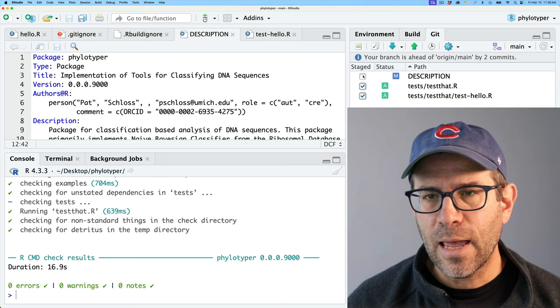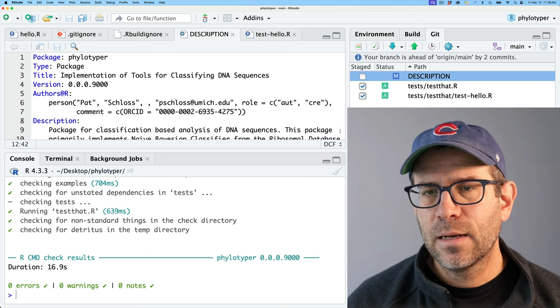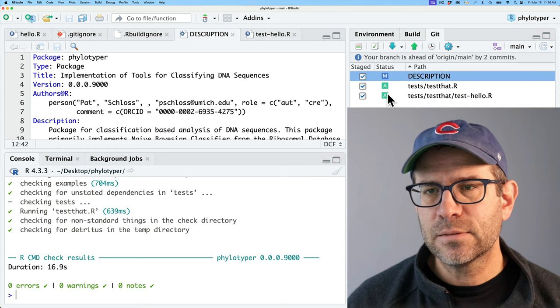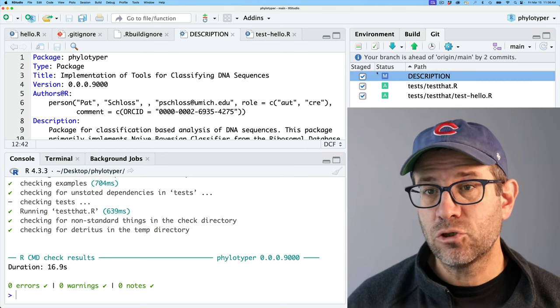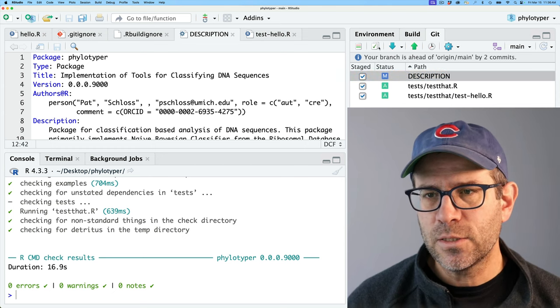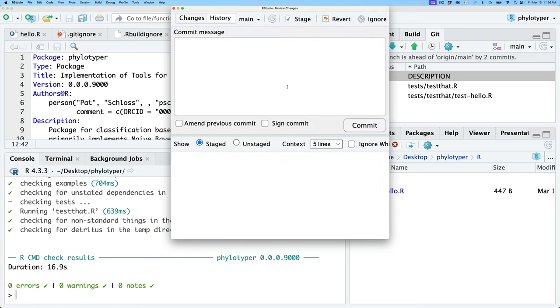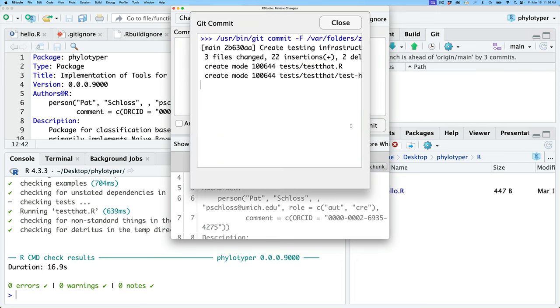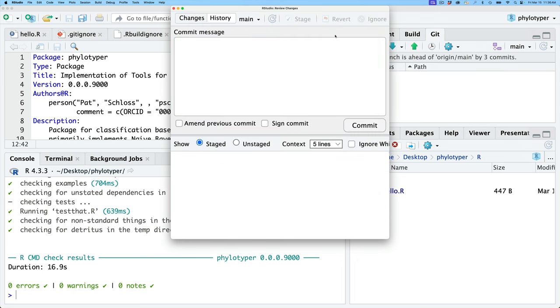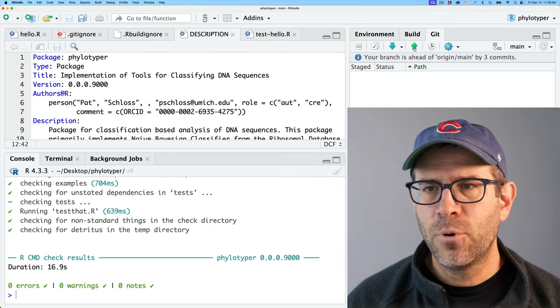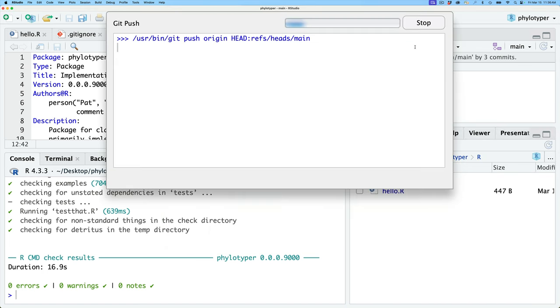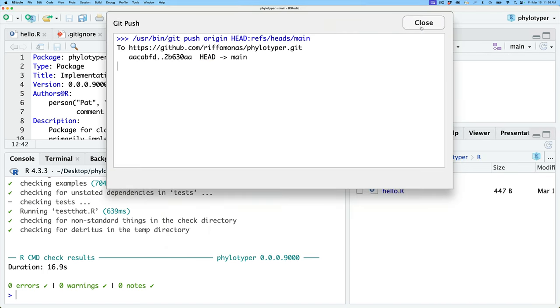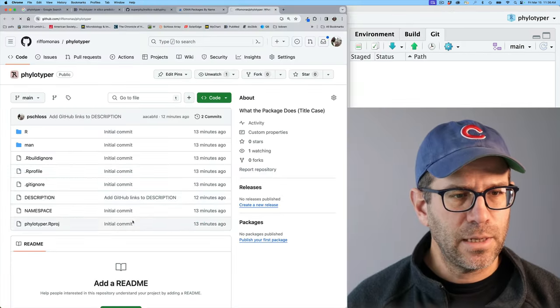I'm going to go ahead and add these changes to my repository. These were built around tests. So I'll go ahead and do create testing infrastructure using testthat. There's another R based testing infrastructure besides testthat, which I think is RUnit. But testthat I think is becoming a lot more popular these days. So I'll go ahead and commit that, close it, and then we'll go ahead and push this to the repository.